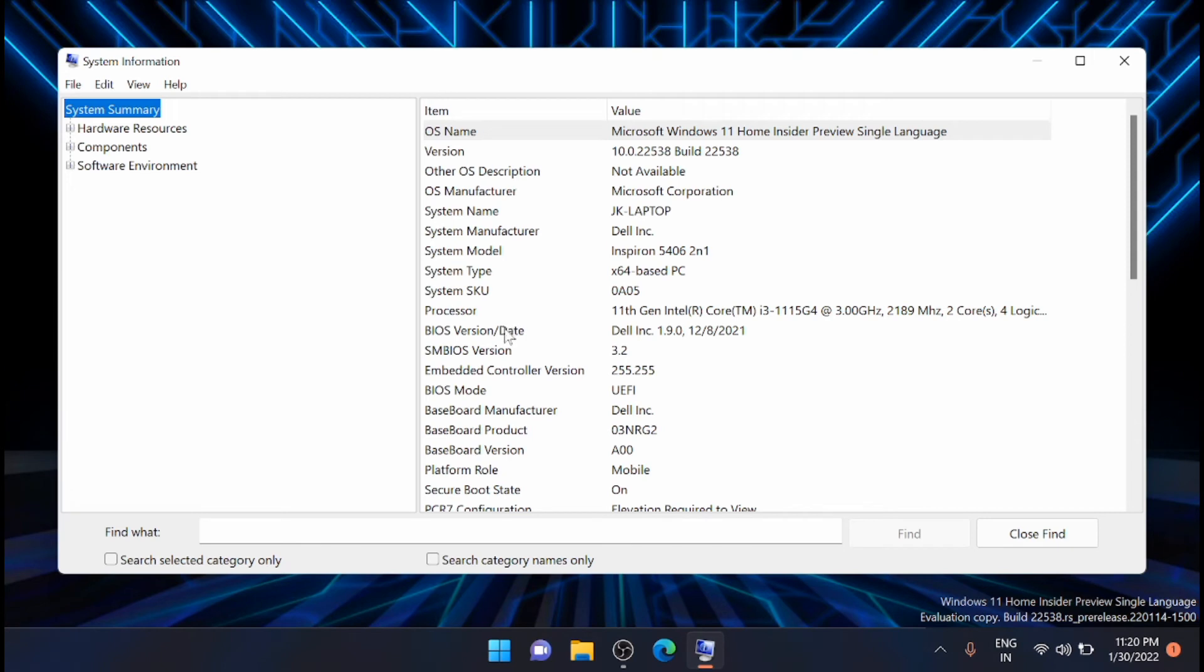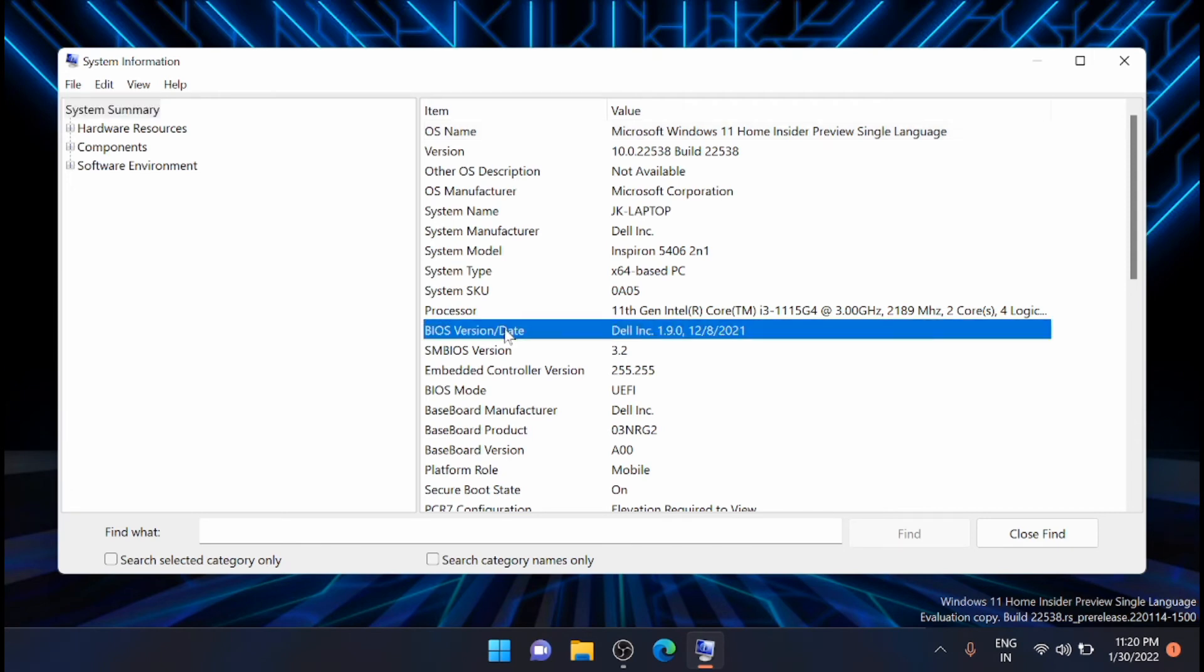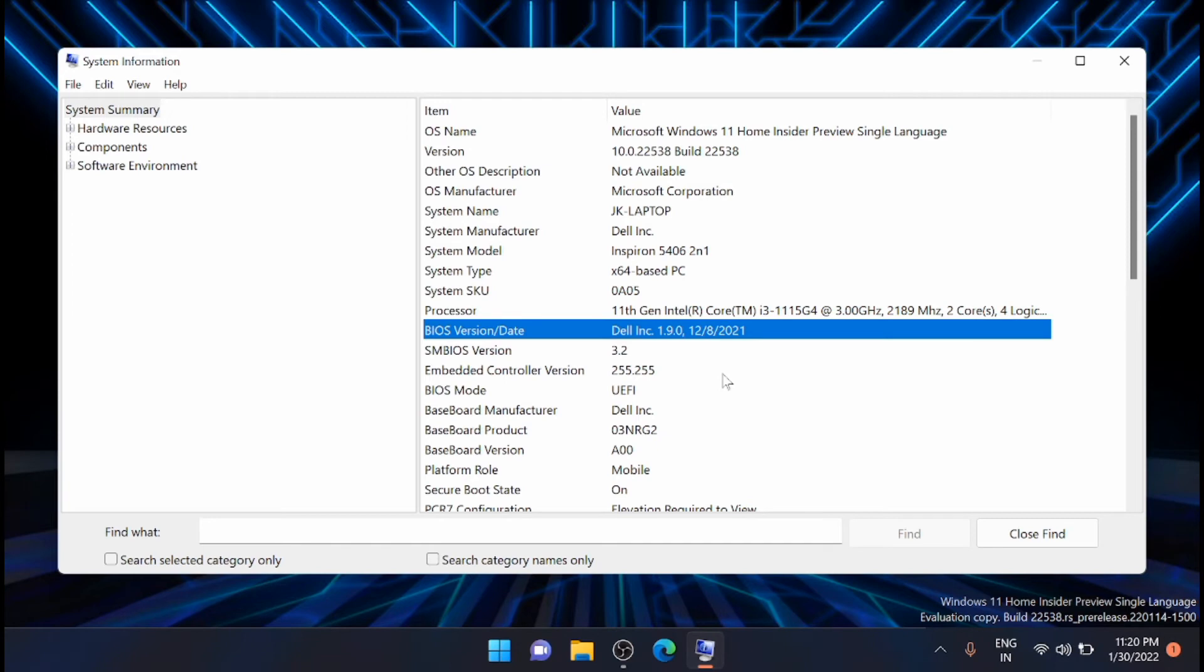Here you can see that BIOS version and date. This is Dell INC 1.9.0 and the updated one is of 2021-8-12. So let's go and check if any other updated latest version is available. If there, then I'm going to update it with this laptop.